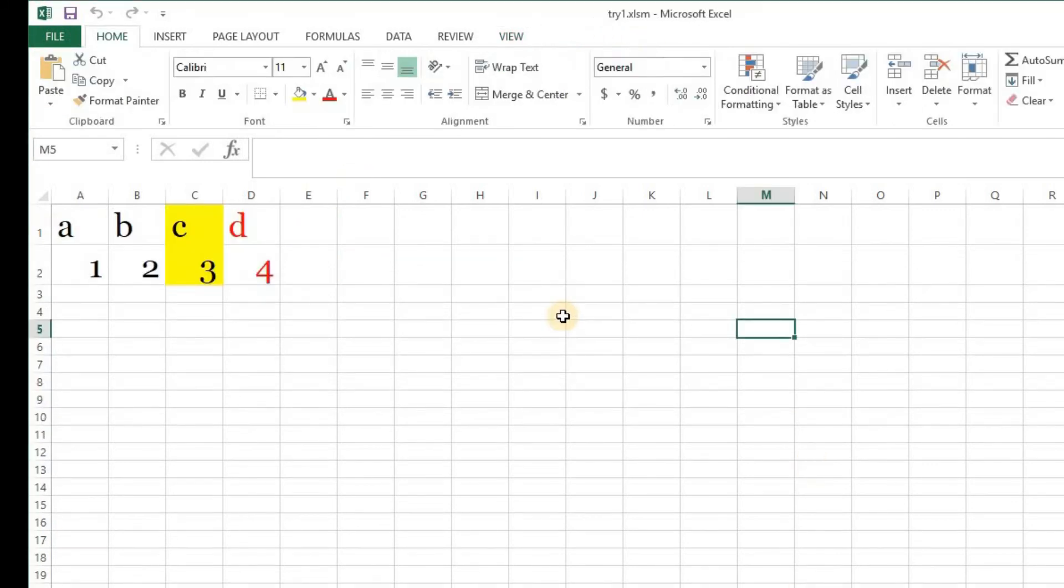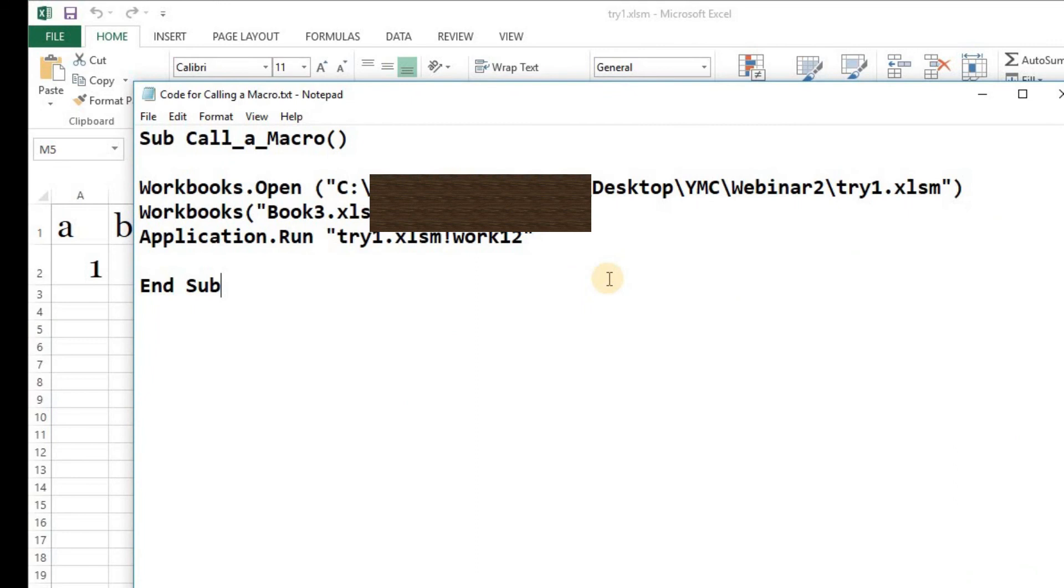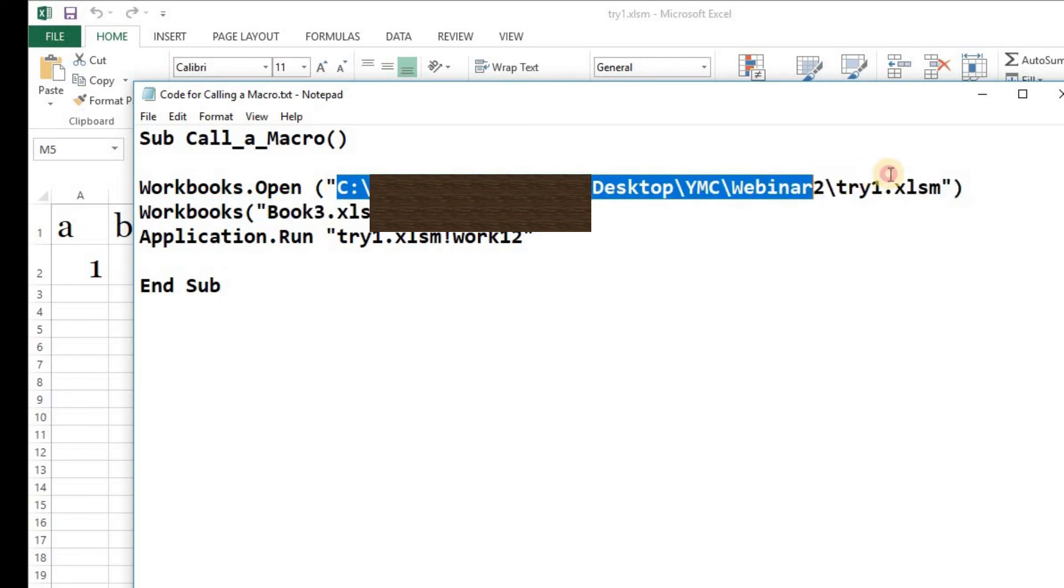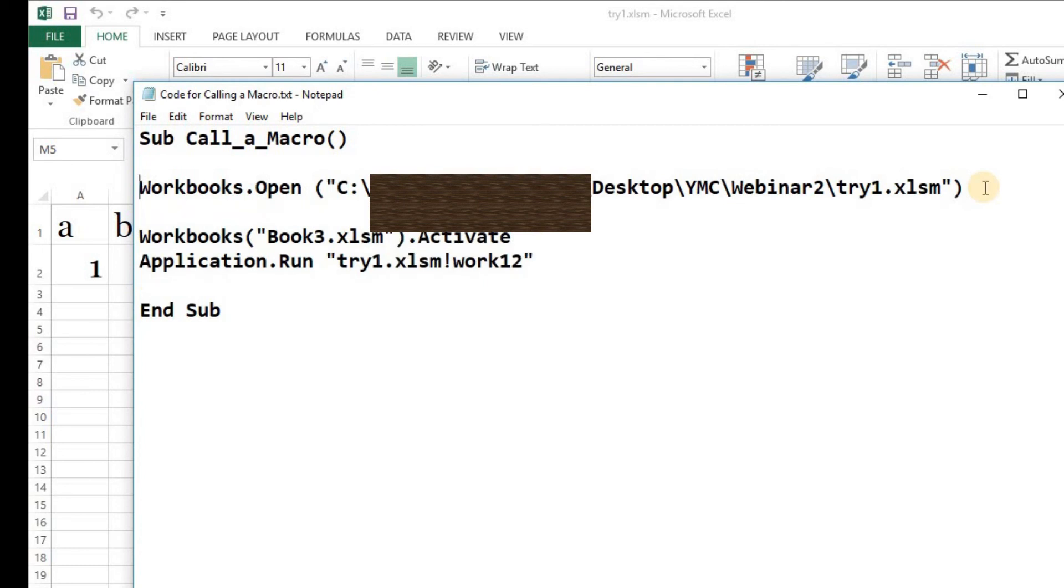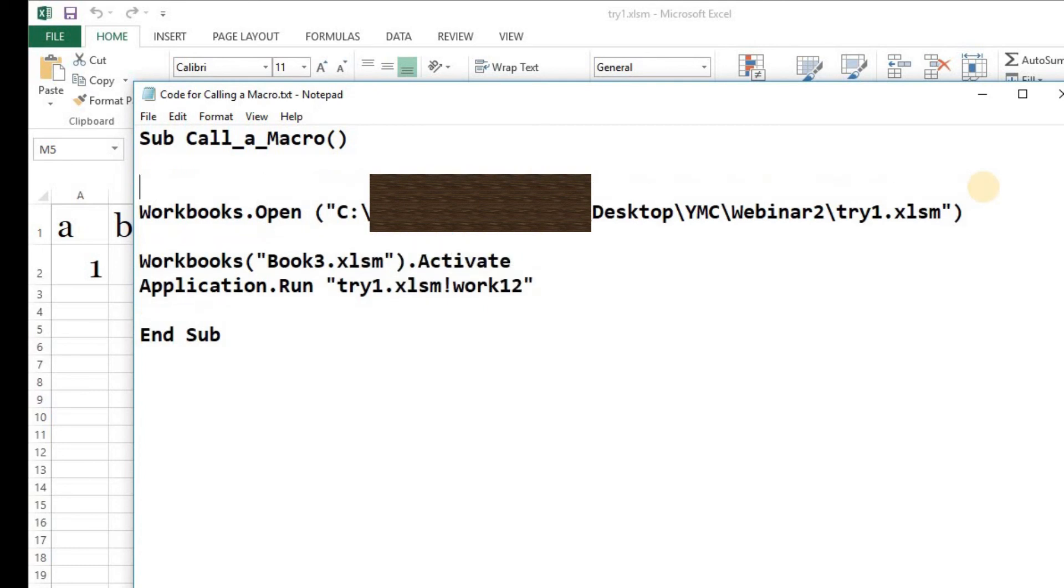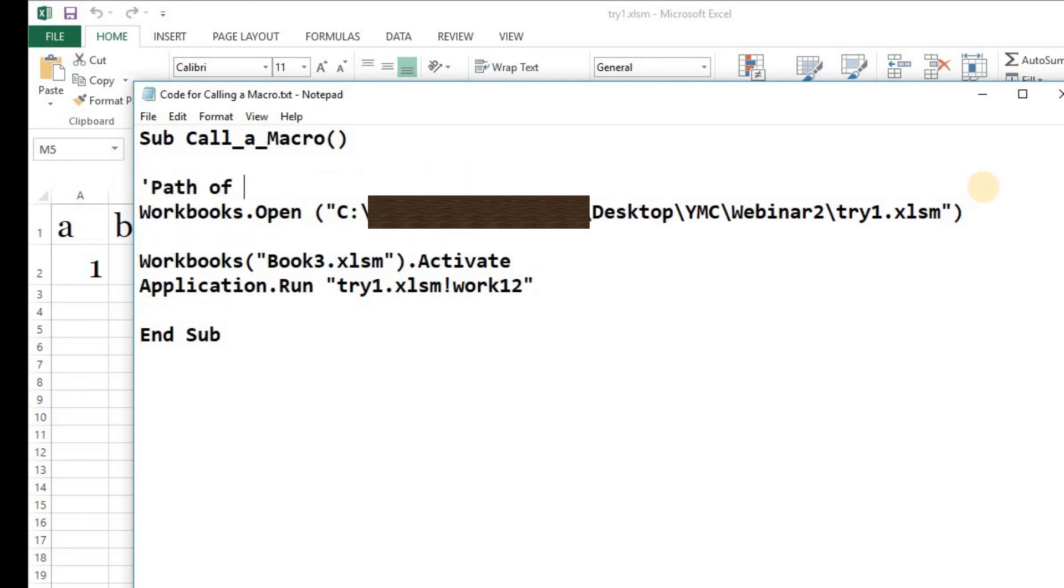I'm going to display the code here for all of you to understand it better. Just remember what these fields represent. This is the path of the file which has the macros originally. I'm going to put a comment here: path for the file that has the macro. So this is the path of the file that has the macro.